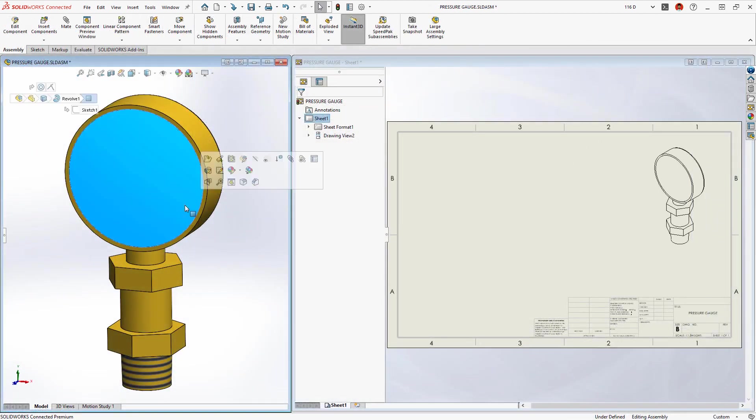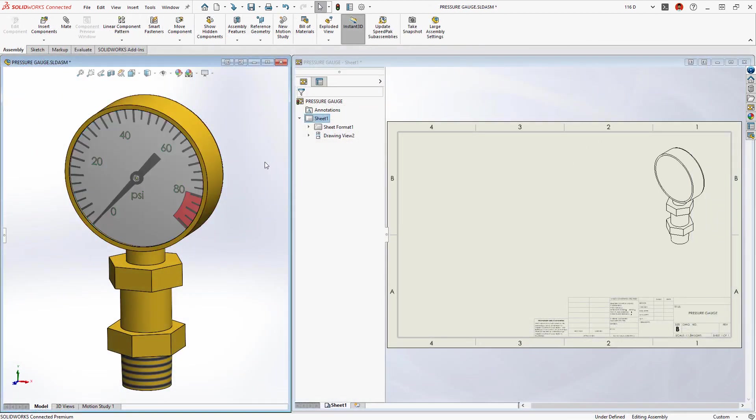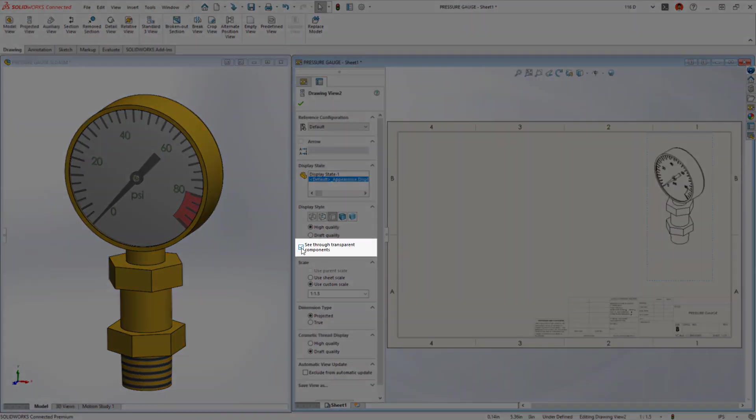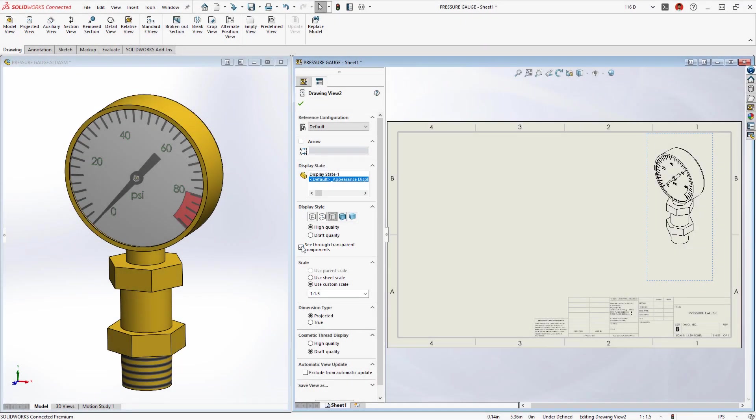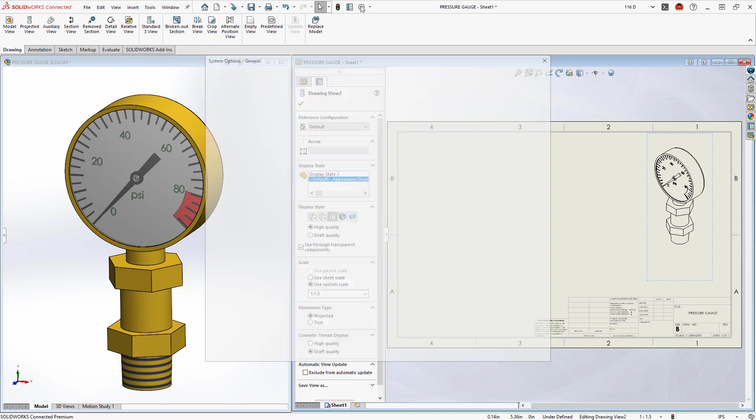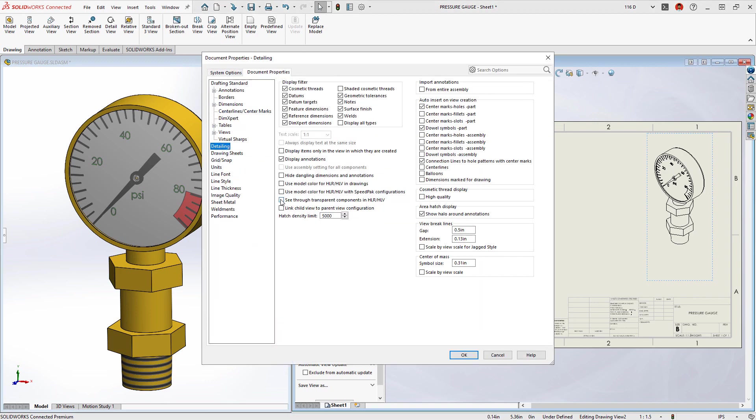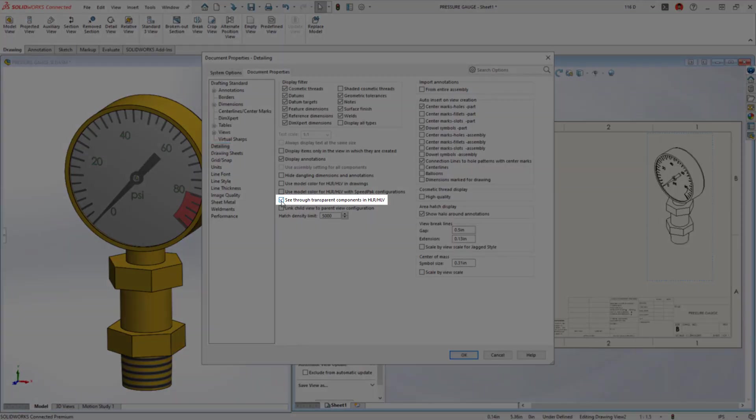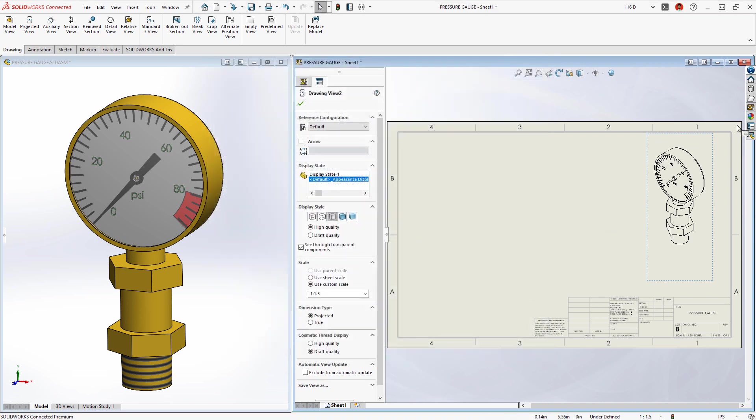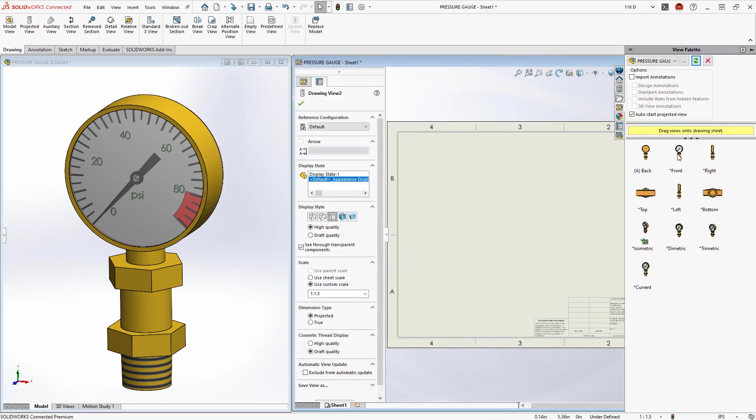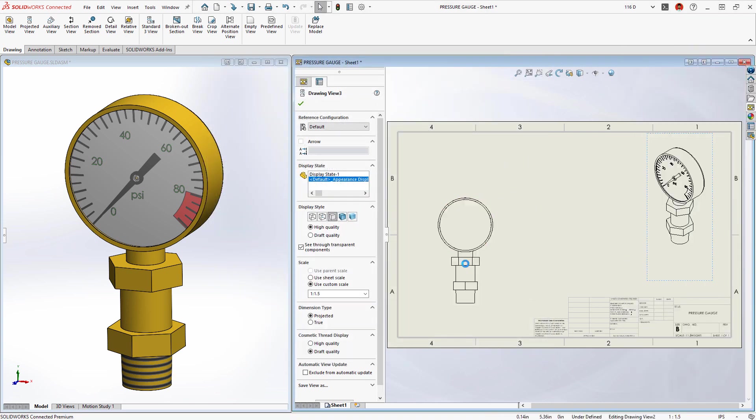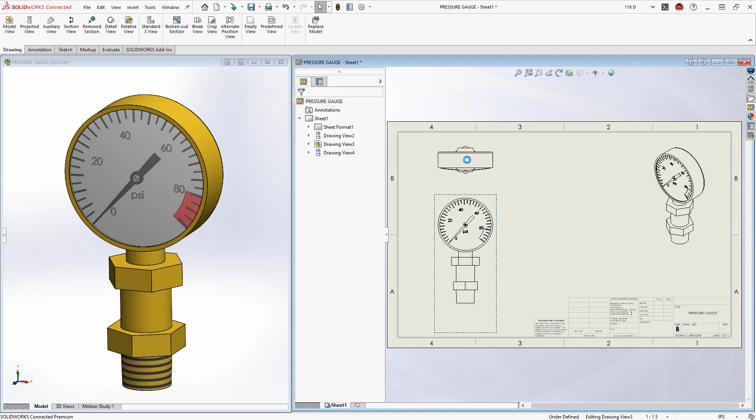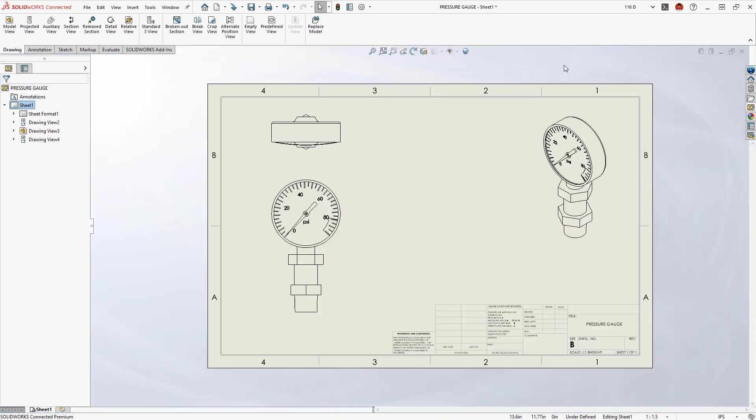Visualizing transparent objects in a drawing view just got easier, with a new detailing option to see through transparent components or bodies. This can be enabled on a view-by-view basis, or set as a document-level option that will apply to any newly added views. Anything behind a transparent object will be shown with visible edges, so you can create drawings with even more detail and clarity.